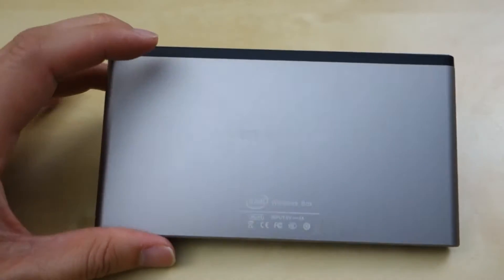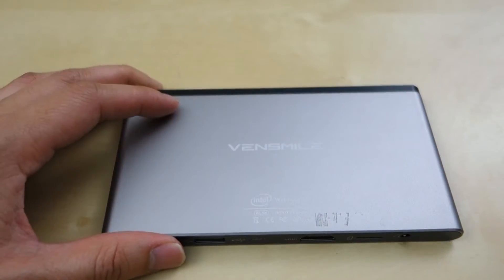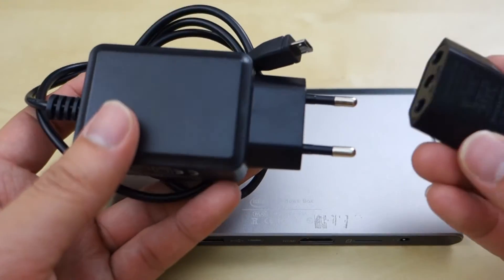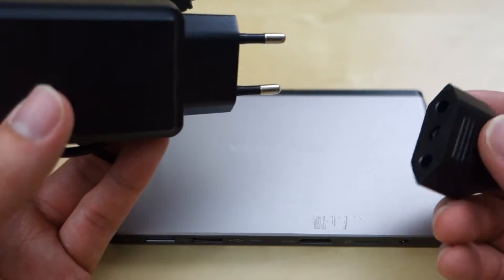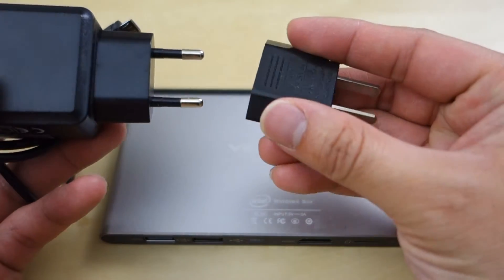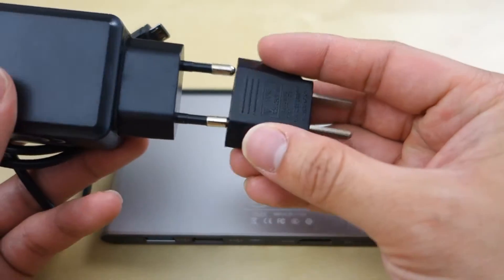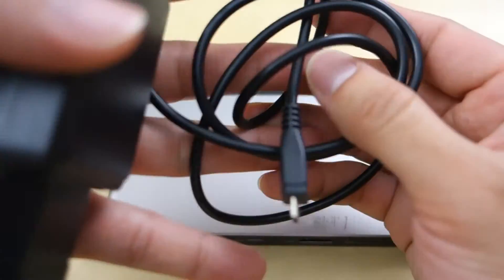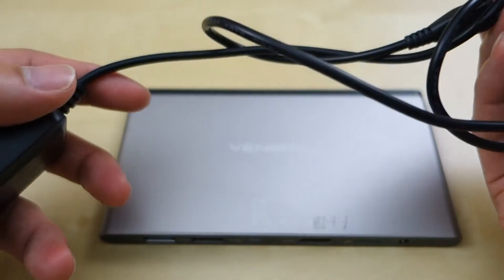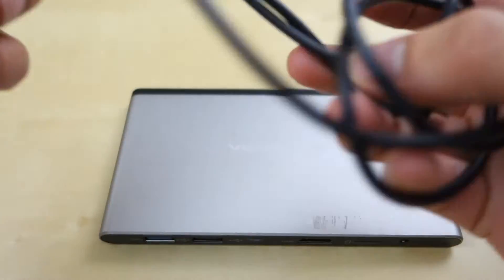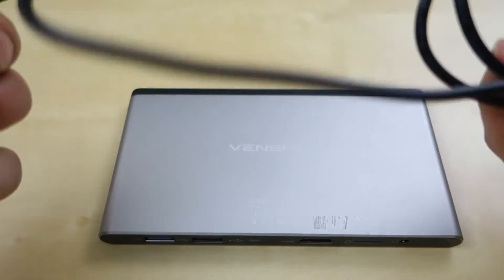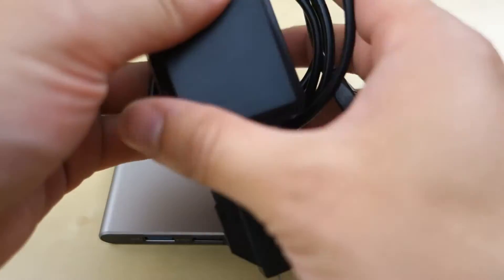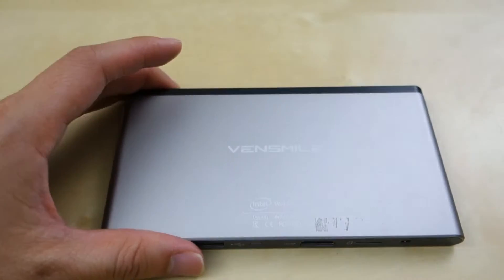One thing that really bothered me is that it comes with a little crazy power brick that looks like an Asian power brick with an adapter for US plug. But the real problem is the cable here. It's about 2 or 3 feet long, very short. So it's kind of annoying to plug this unit in.